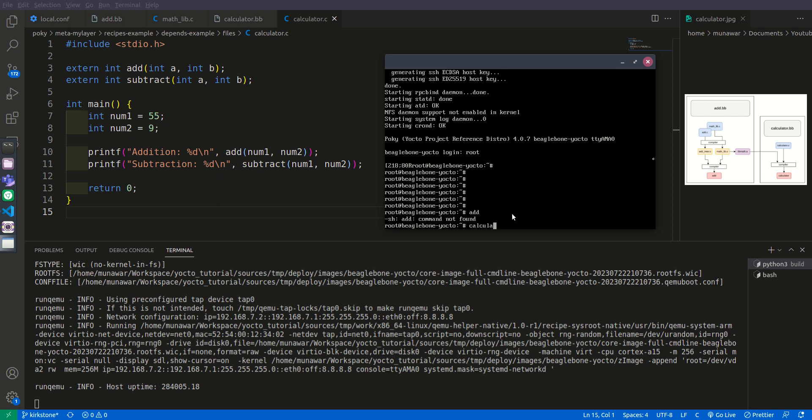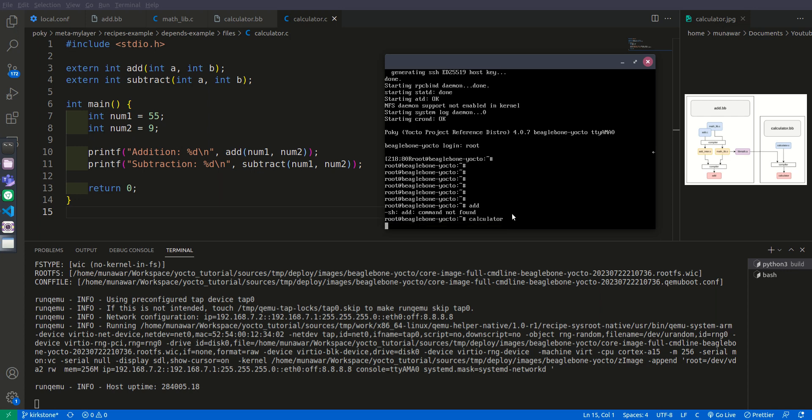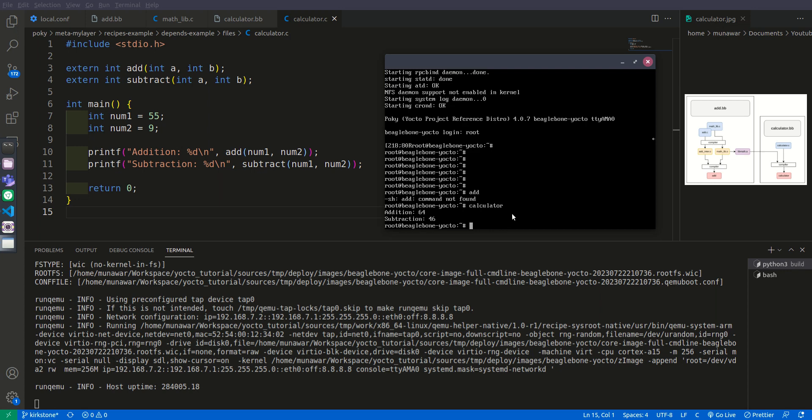Now let us execute calculator. As you can see that we got the two results, the addition and the subtraction. So the addition is 64, this is 55 plus 9 is 64 and the subtraction is 46, so 55 minus 9 is 46.